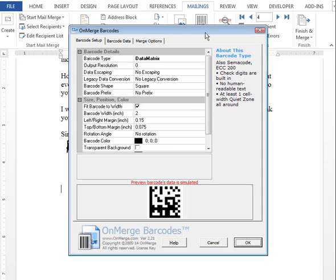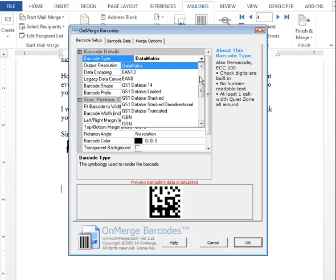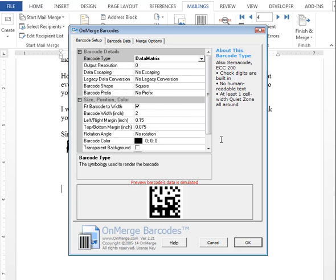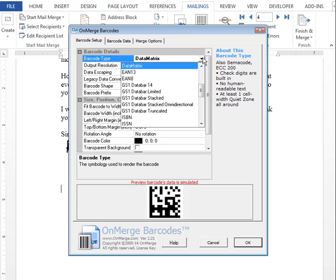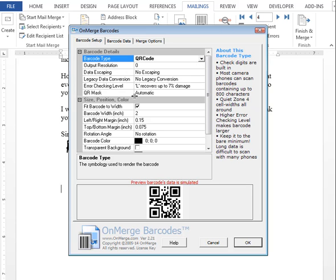We want to insert a QR code, so here under the barcode type we can select this and instead choose QR code. There are other options here for setting size, color, and other technical options, but I won't get into them here.